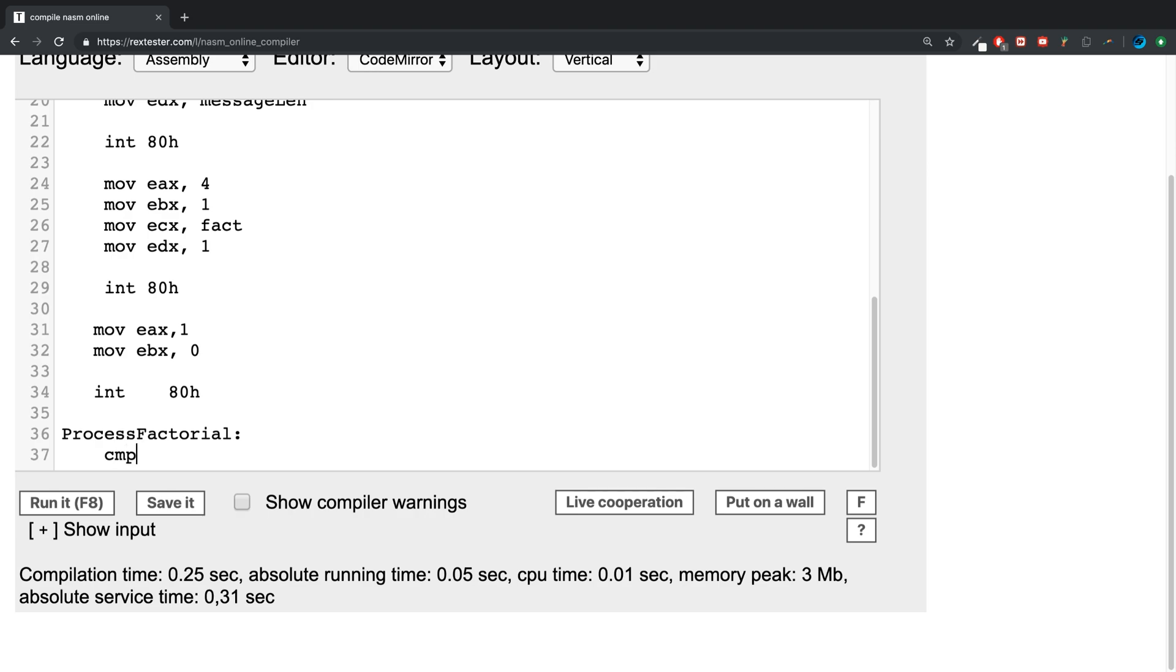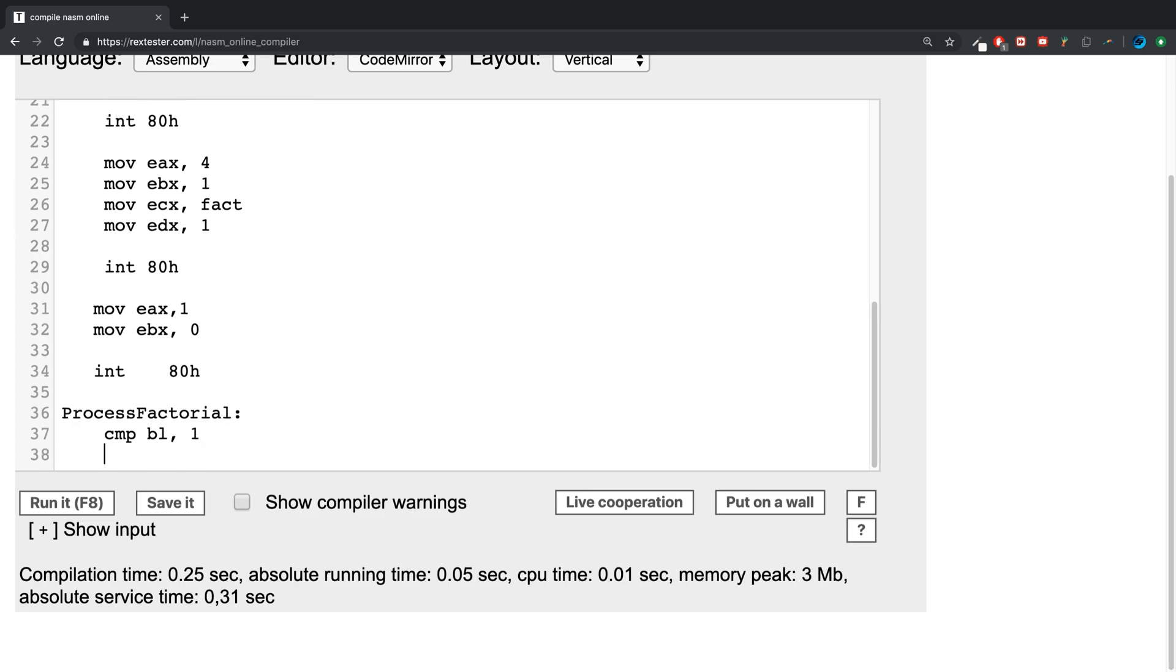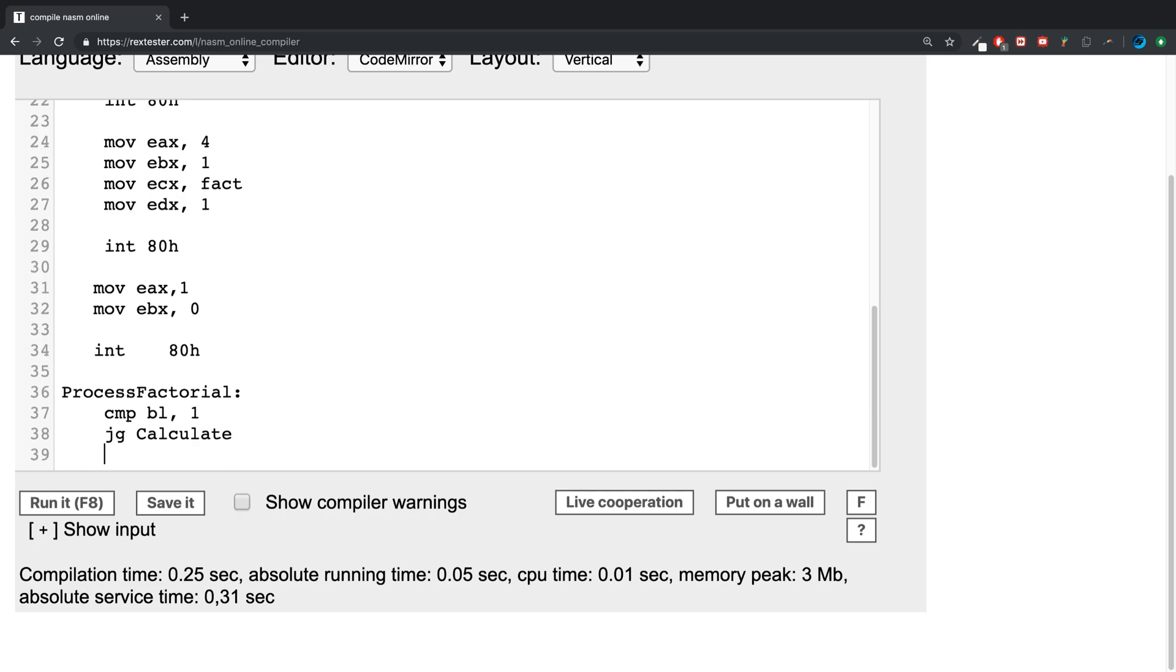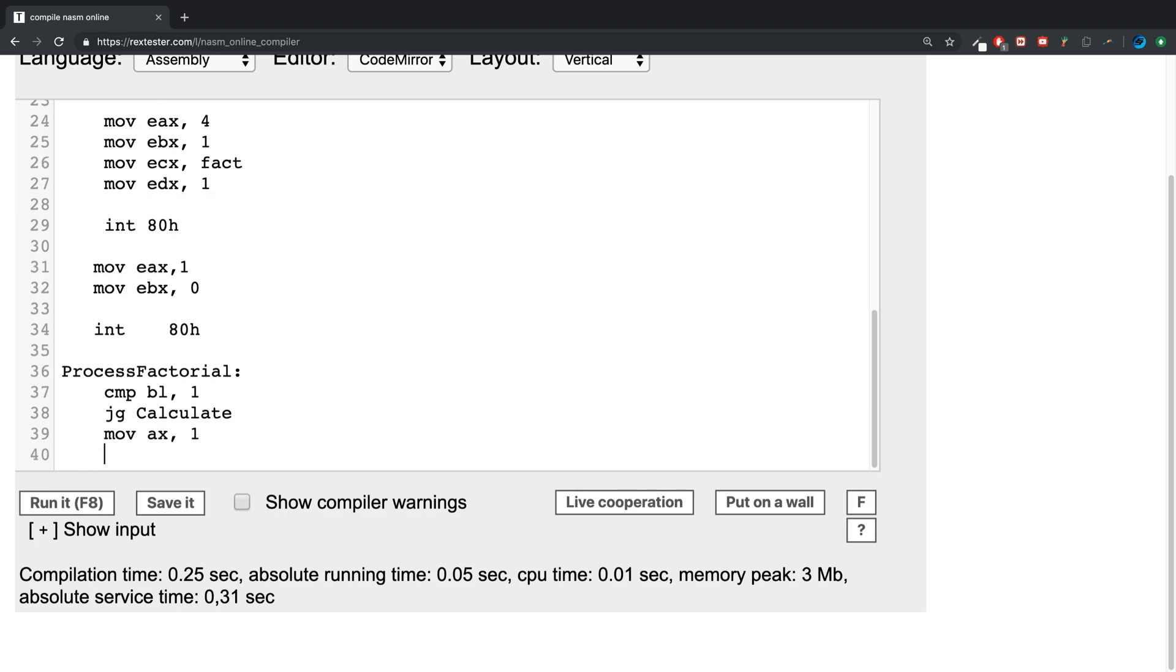We're going to compare bl with one, so that's basically what we want to get it down to. We're going to use a conditional jump of jg, again I cover this in conditional jump video. I'm going to say calculate, this is another method I'm going to create. I'm going to move into the ax register one and then we're going to return.